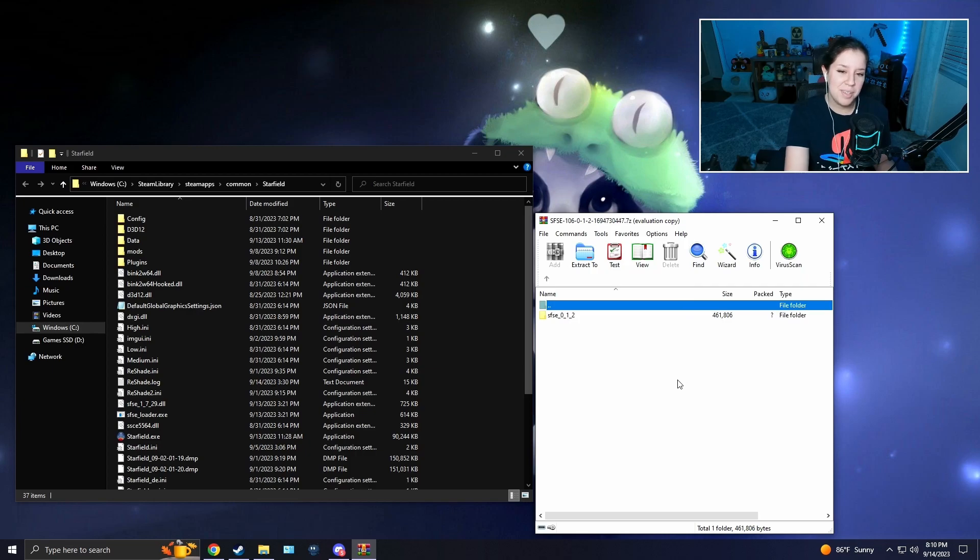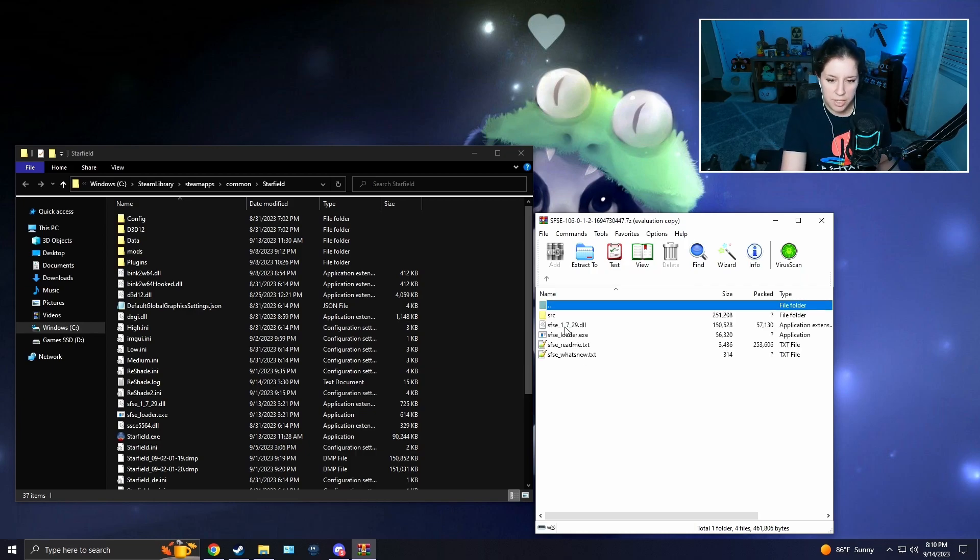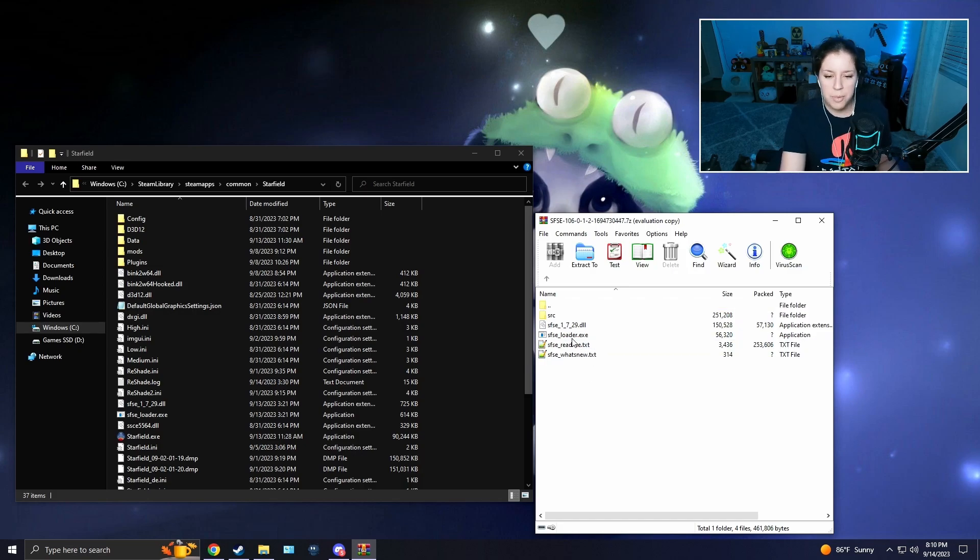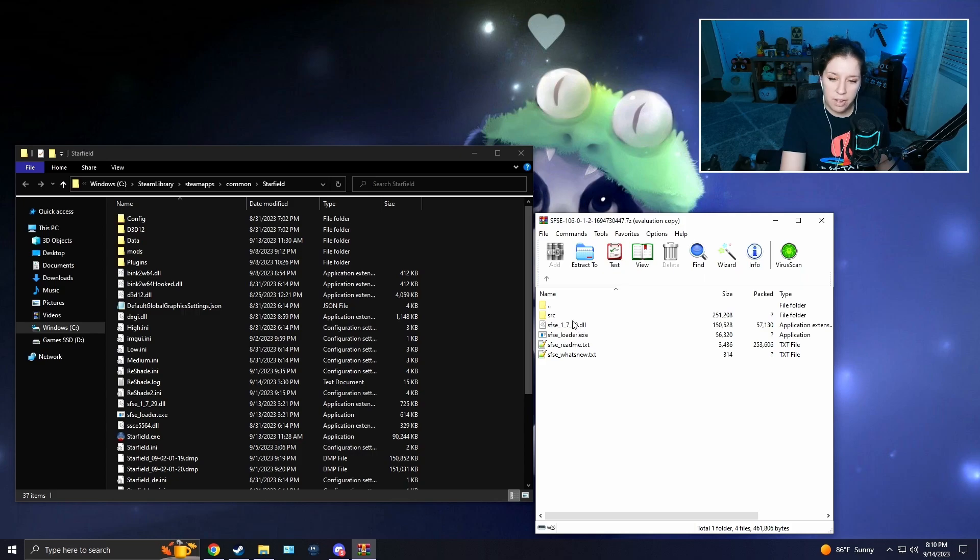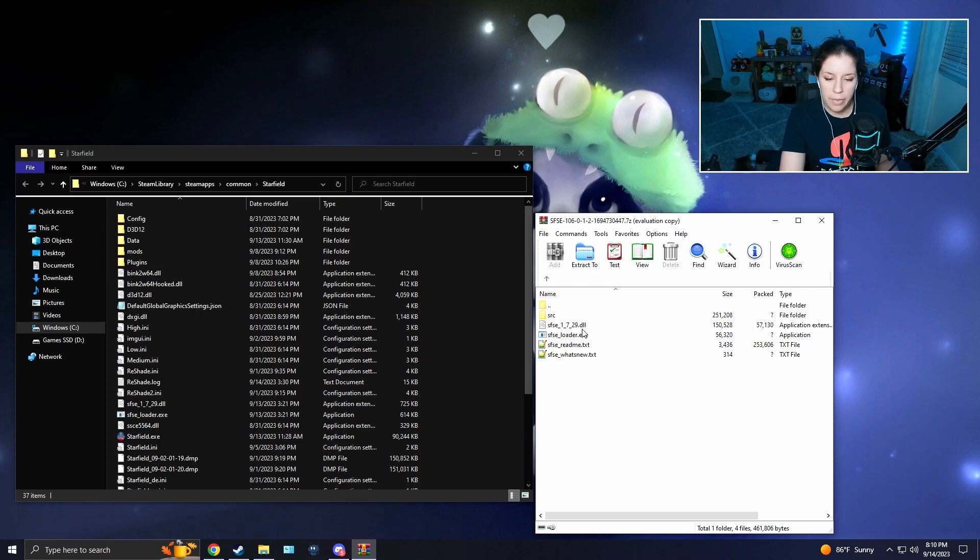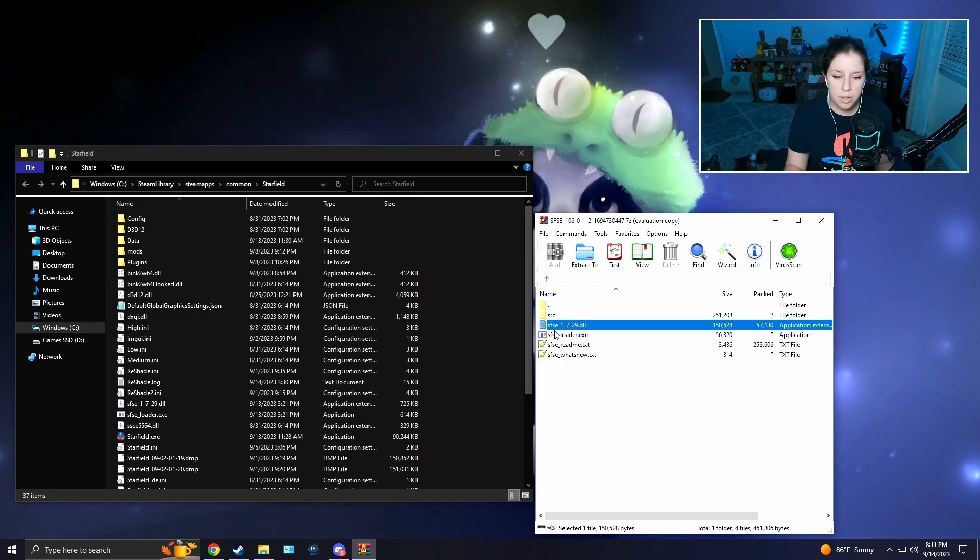After that, you're going to open up the mod folder and you're going to see four or five things. You're going to have two text files—ignore those. You're going to have an exe file, a dll file, and an src file. Ignore the src file, that's usually for programmers. You're going to pay attention to the dll file and the exe file.